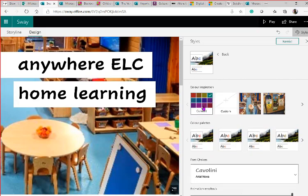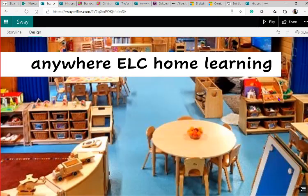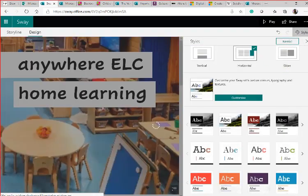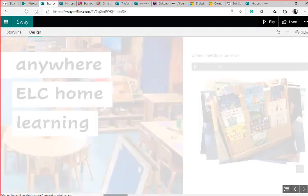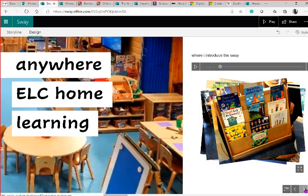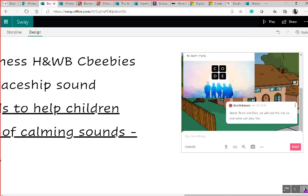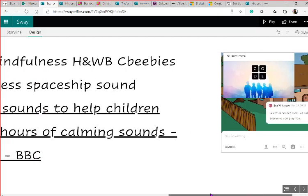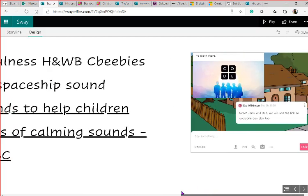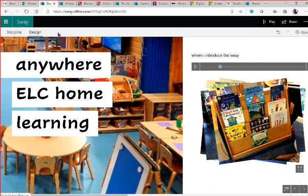I'm happy with that font. I could alter the text size or change the colours — you might have a school or ELC colour theme you want to use. I'll leave it on black and white. Let's have a real look — it's done all the hard work for you. What would normally take a really long time to make look this polished, Sway does for you automatically. Let's go back to edit mode.